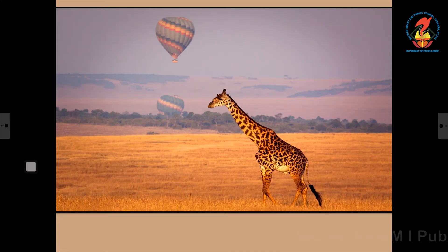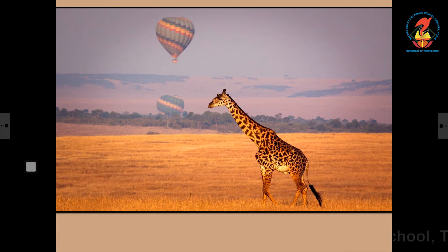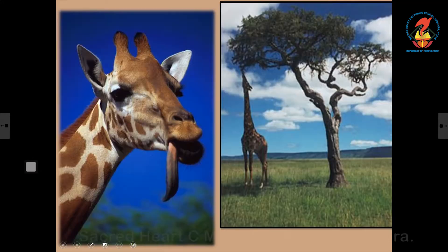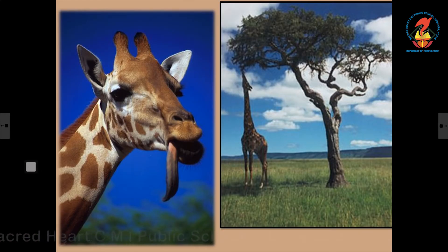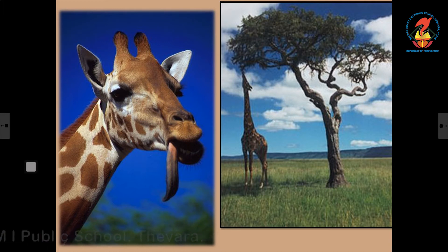The giraffe is the tallest animal in the world. It has a long neck and a short tail. It can eat the leaves and fruits of tall trees. The giraffe has a long tongue that can touch its ear, and it cannot make any sound.